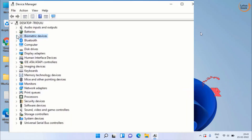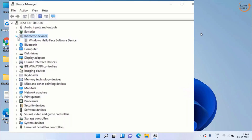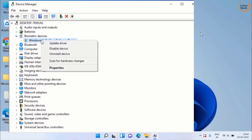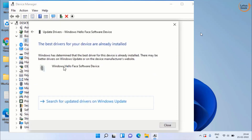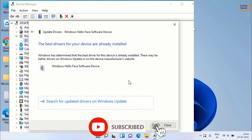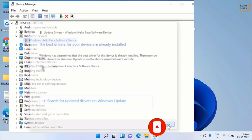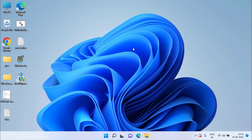Once installed, close it. If the problem persists, expand Biometric Devices in Device Manager, right-click, and click Update Driver. Make sure to click Search Automatically for Drivers. If the best driver software is already installed, close it and ensure the driver is updated.